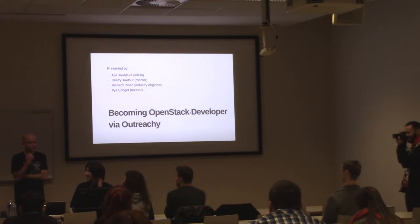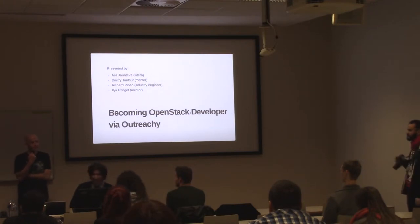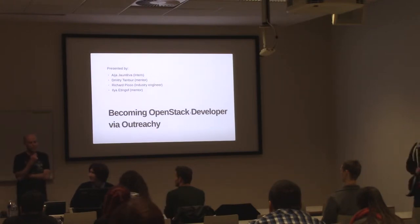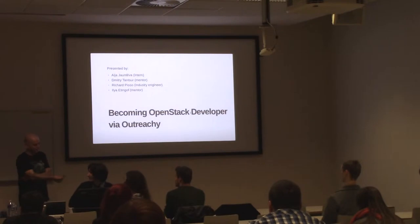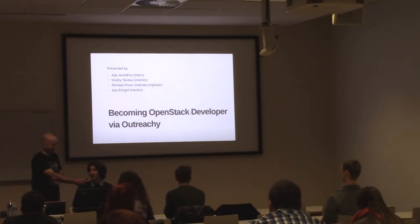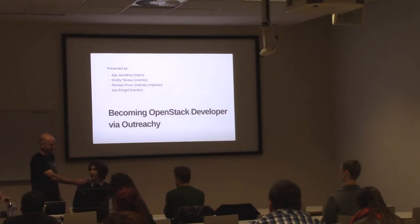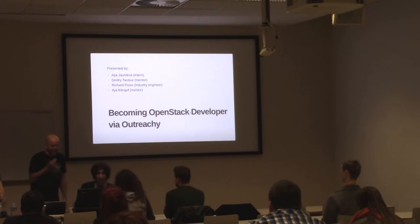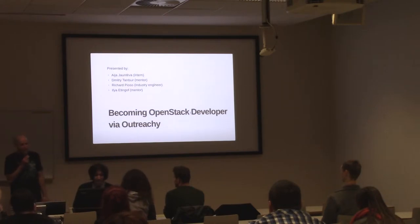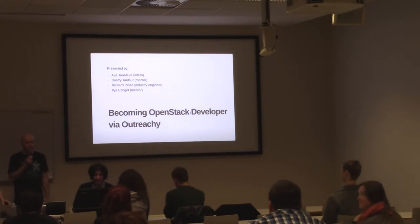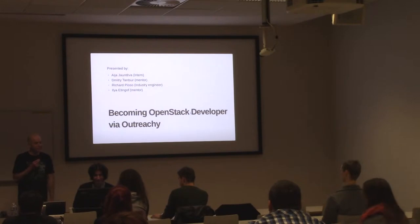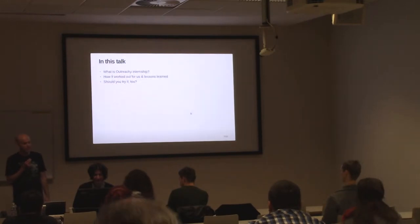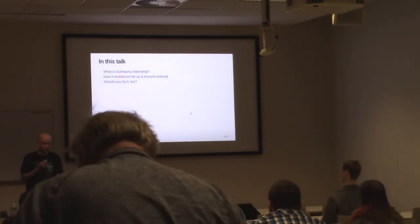Hi, my name is Richard Pioso. I'm an industry engineer. My name is Dmitry Tantsur. I'm an OpenStack Developer and Outreachy Mentor. My name is Ilya Etingov. I am also an OpenStack Developer and also a co-mentor in this internship. I'm Aya Jauntava and I participated as an intern.